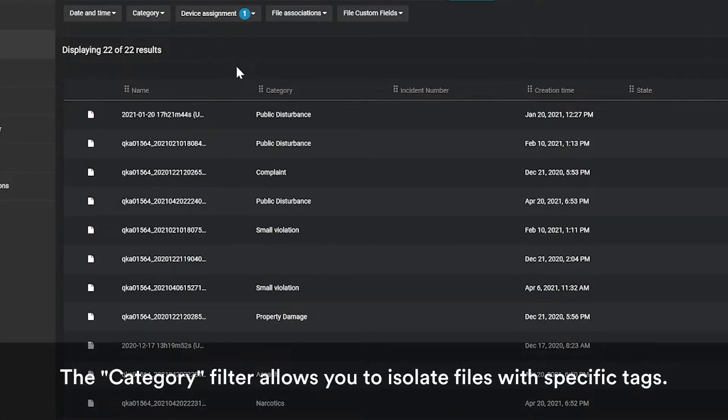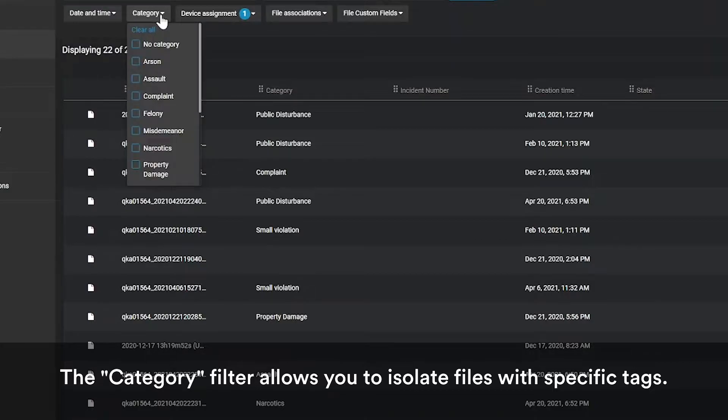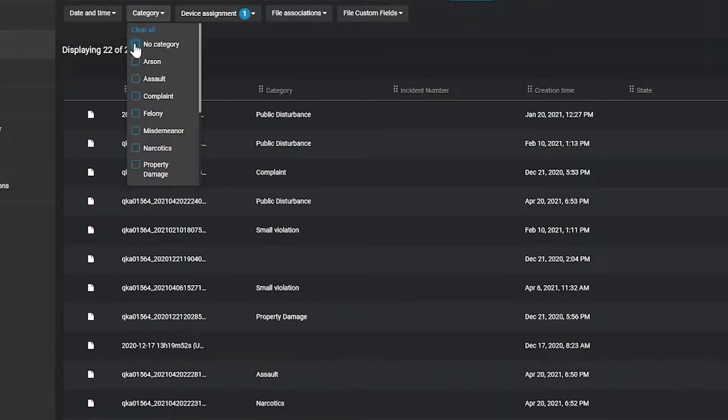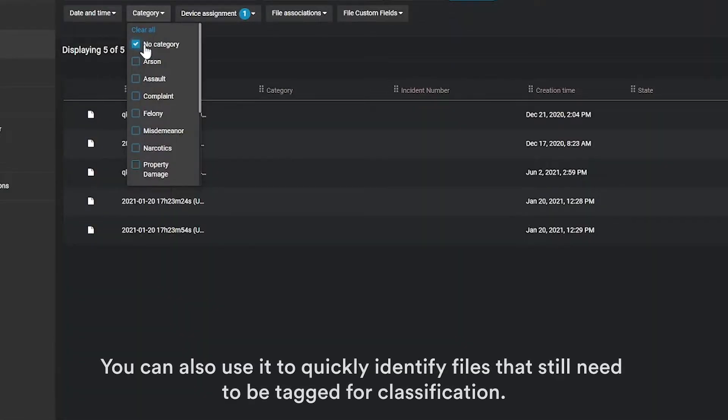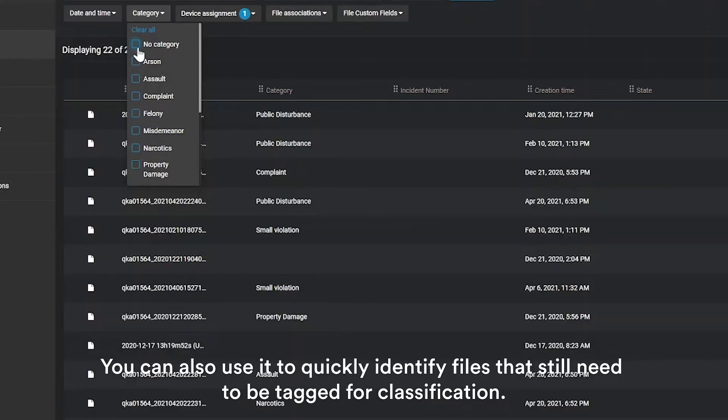The category filter allows you to isolate files with specific tags. You can also use it to quickly identify files that still need to be tagged for classification.